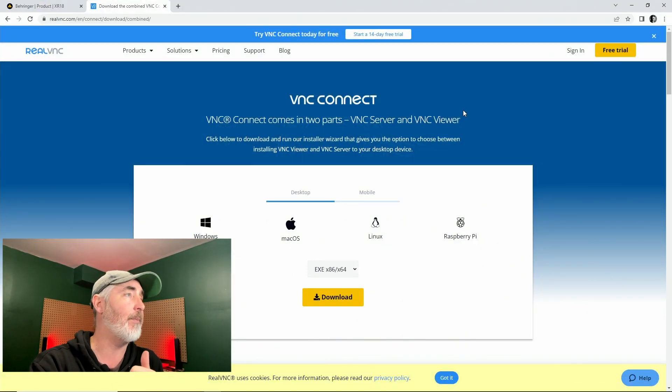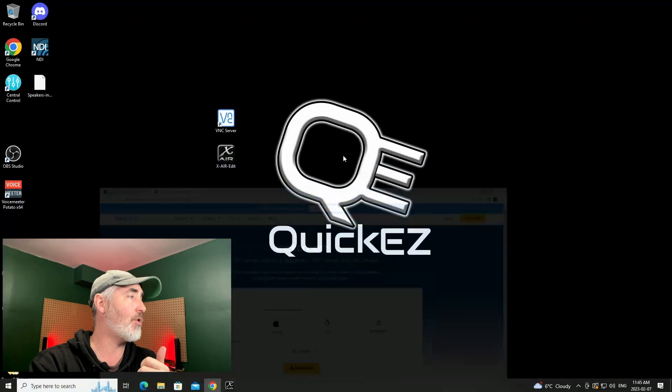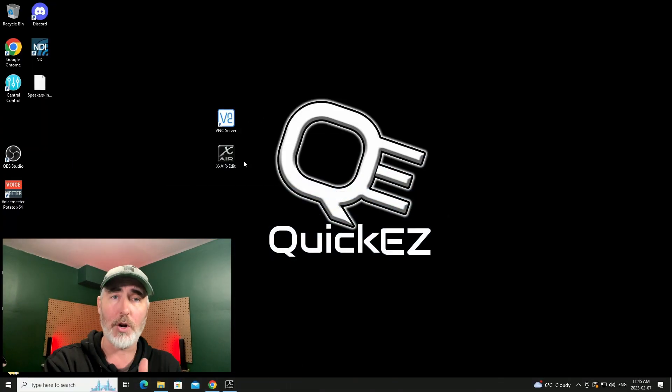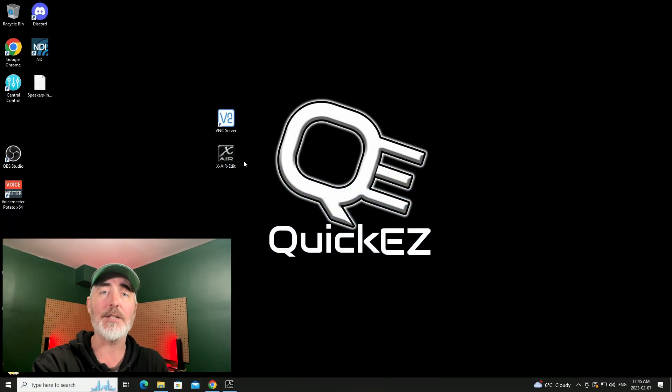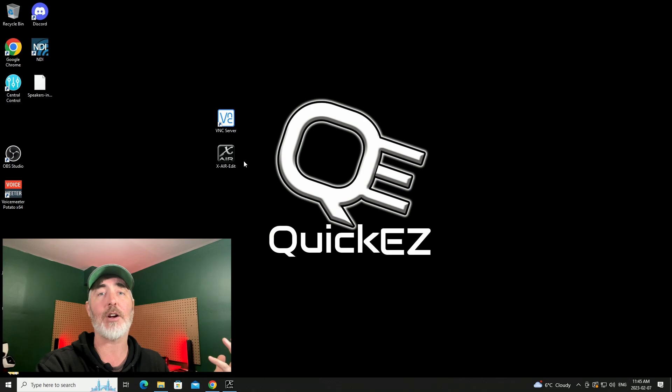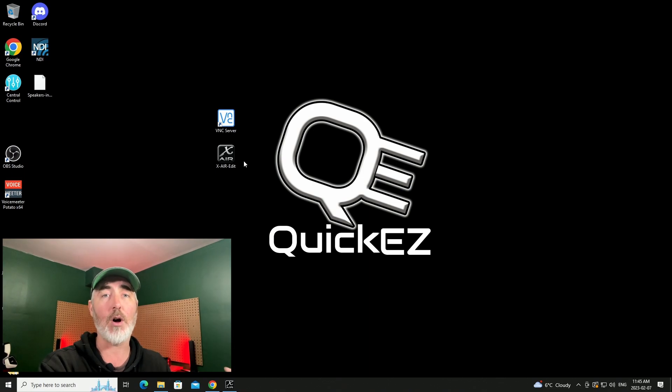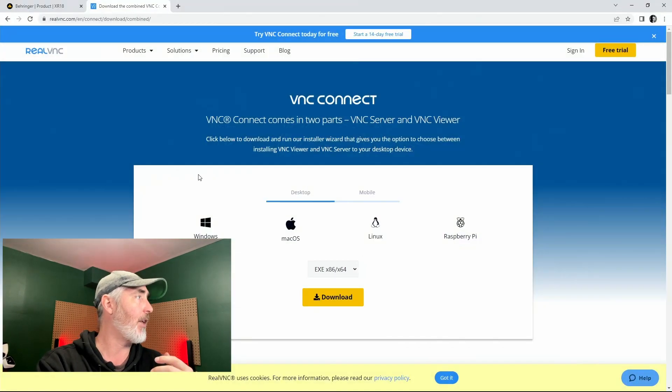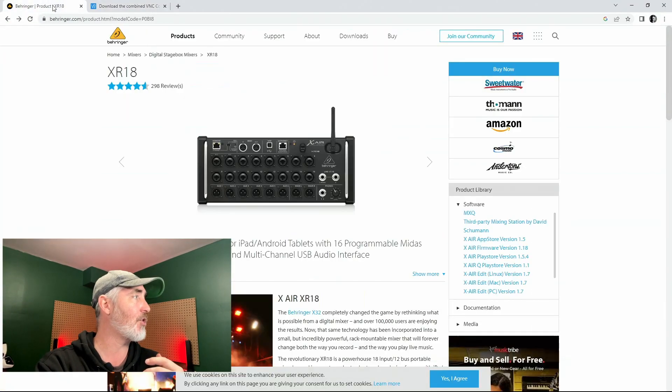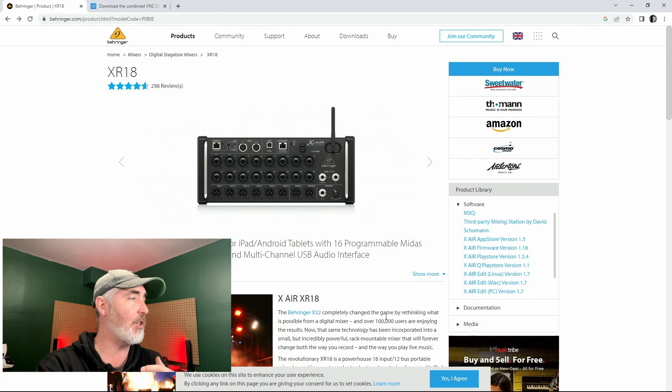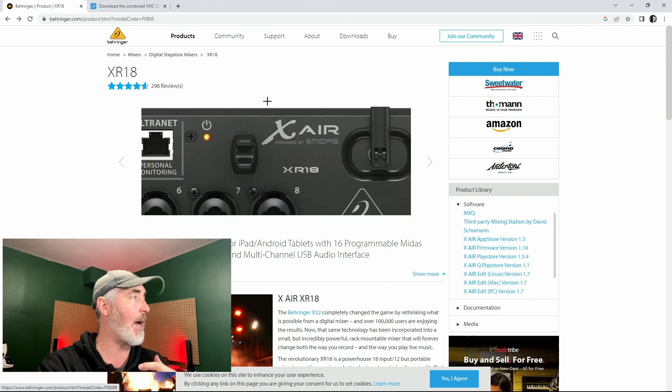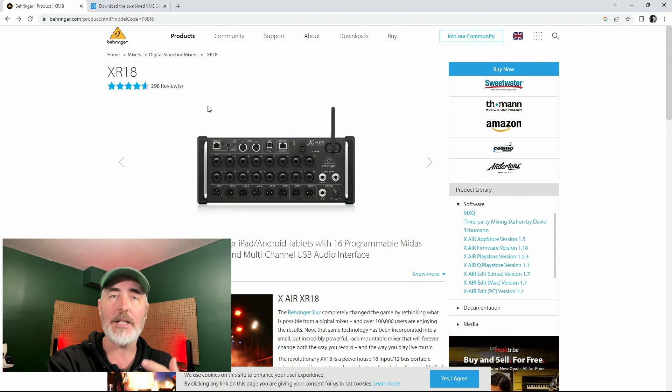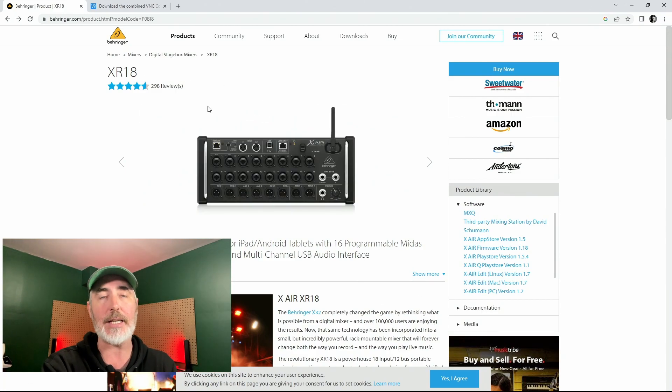You can put it on anything you want. I already have it installed but this is the website you get it from. I will have the link in the description for you. So make sure it's installed, and then the next thing you're going to need to do if you don't already have it done is install the XR edit software on your computer.